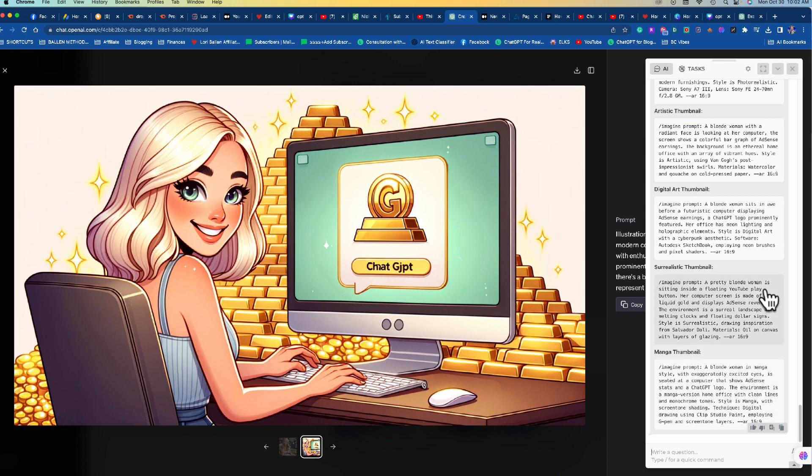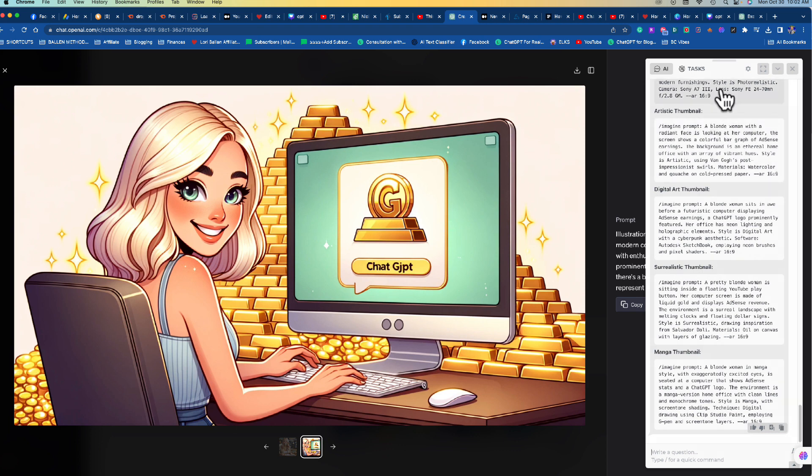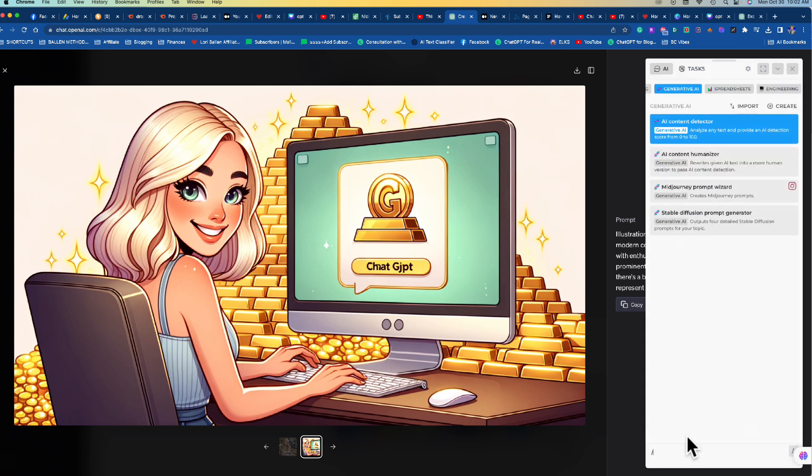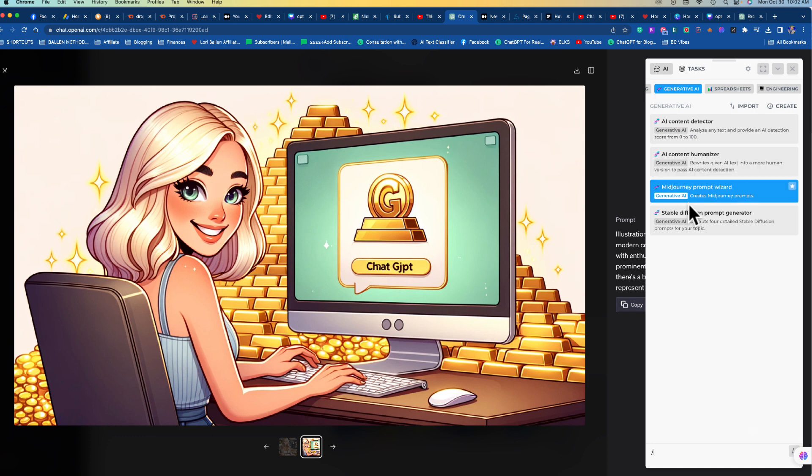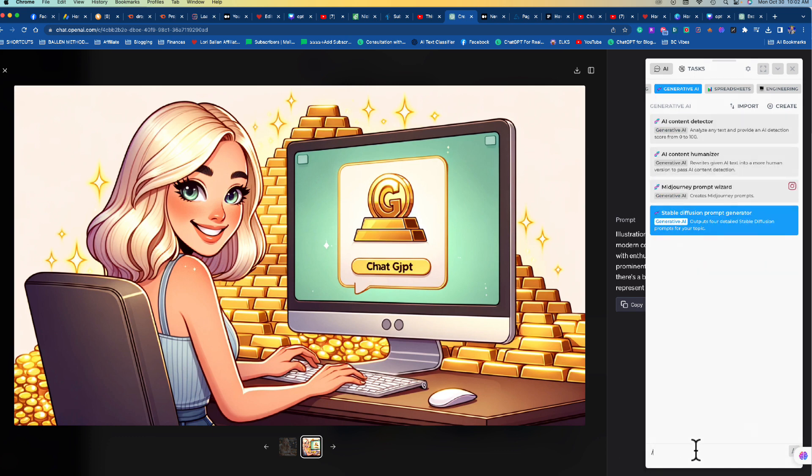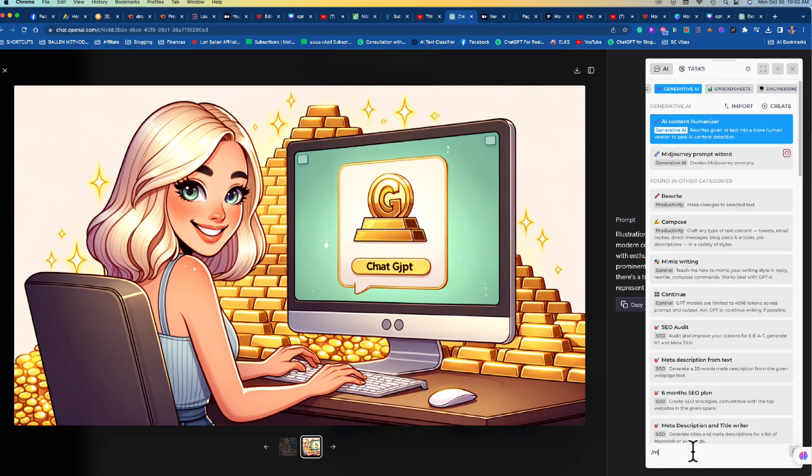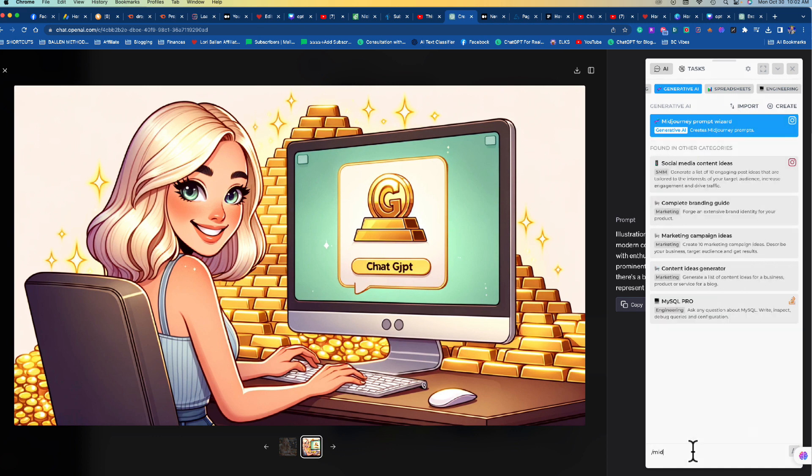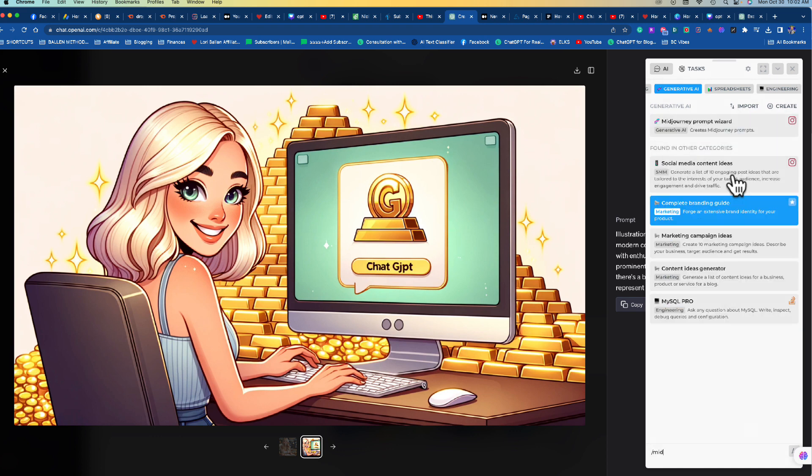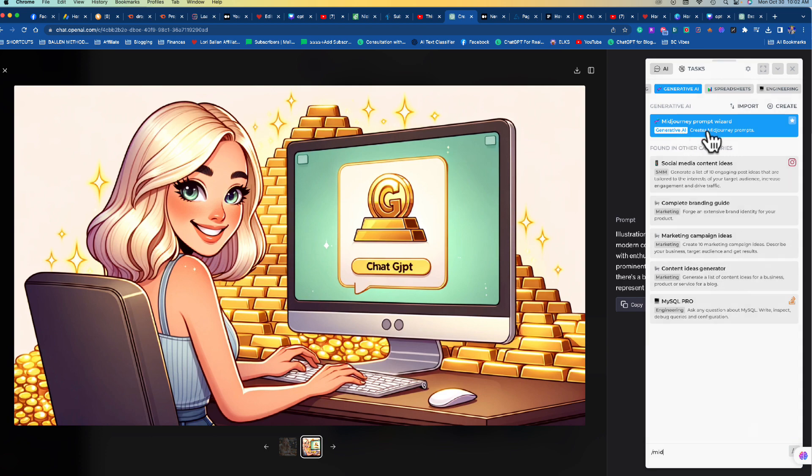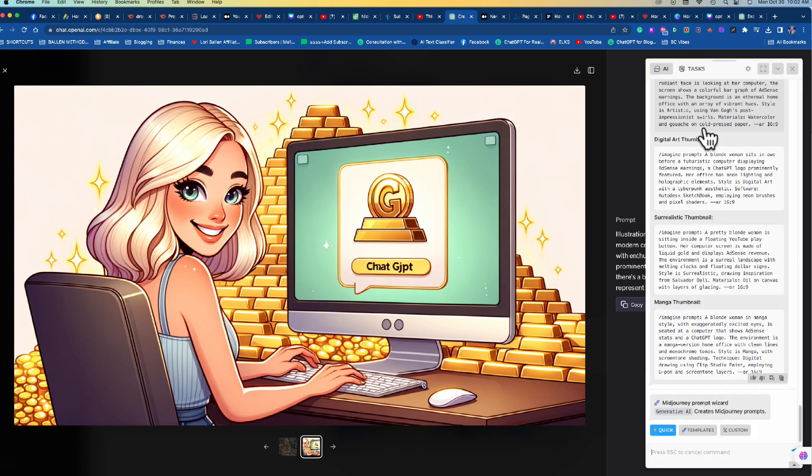When you first open Harpa you'll be able to see a little home page with all these templates. What you're looking for is the Midjourney image generator, but you can also get there just by putting in this little slash. In my case it's already showing up on top - Midjourney prompt wizard. But if you don't see that for any reason, just start typing Midjourney and you'll start seeing these templates pop up.